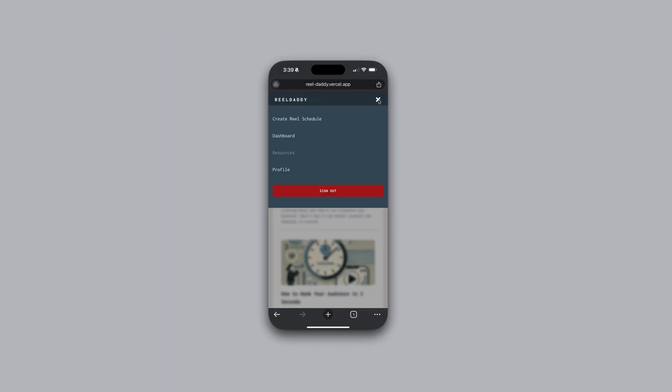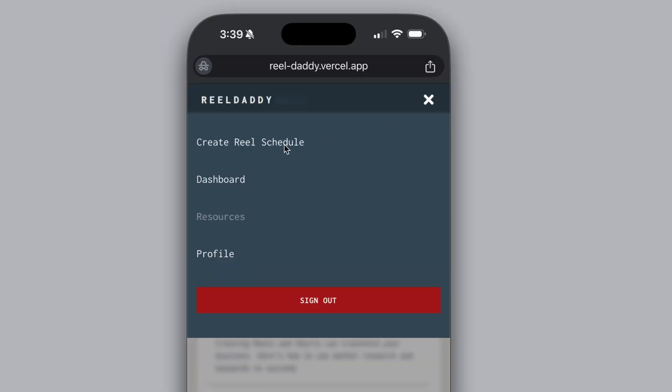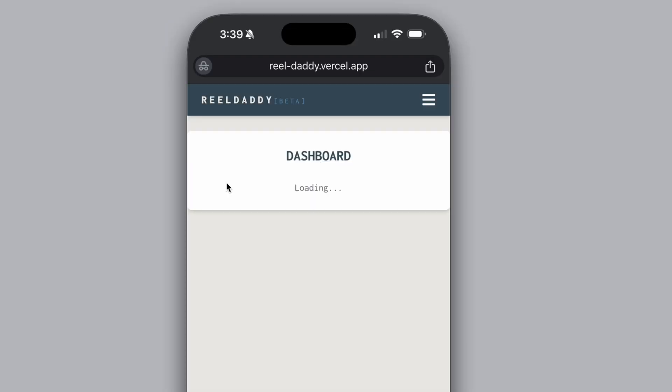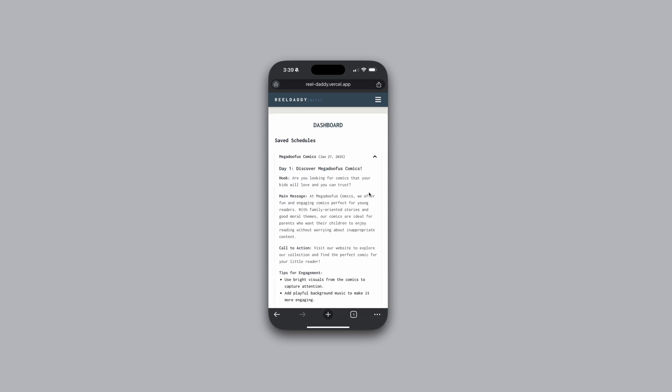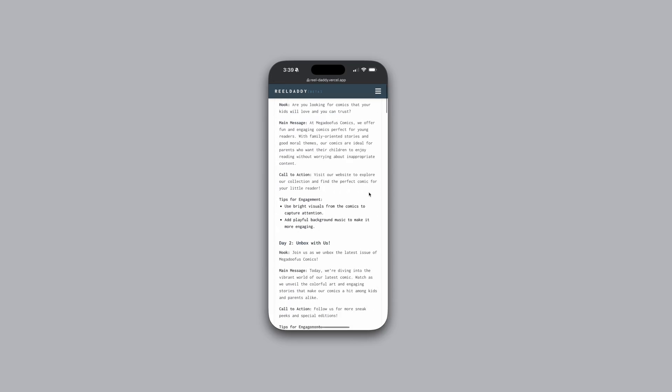It works great on mobile devices, and it's compatible with all major browsers. You should try it out. There should be a link in the description. Thank you. Bye.